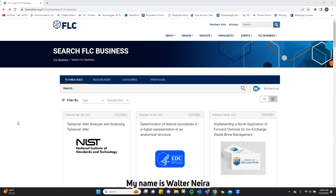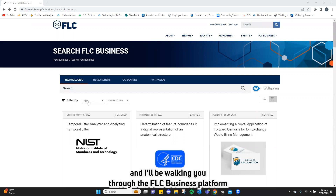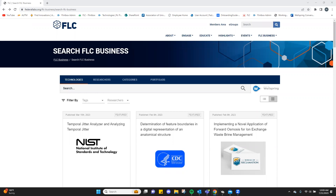Hello everyone, my name is Walter Neda. I am the FLC Business Tech Associate and I'll be walking you through the FLC Business Platform.